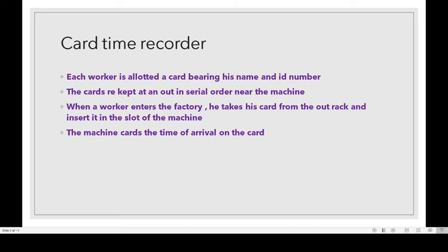Next one is card time recorder. Each worker is allotted a card bearing his name and ID number. The cards are kept at an out rack in serial order near the machine.